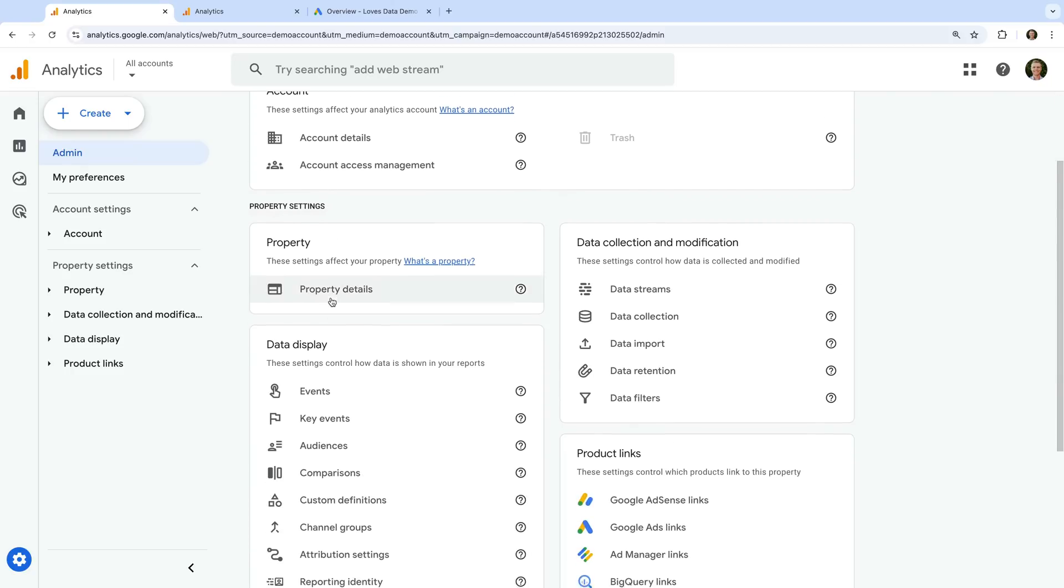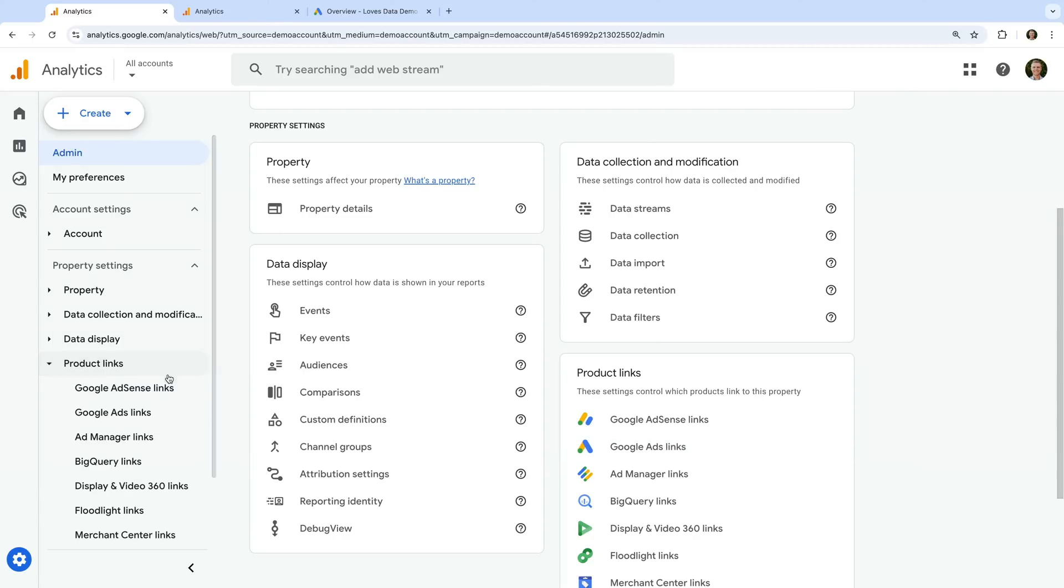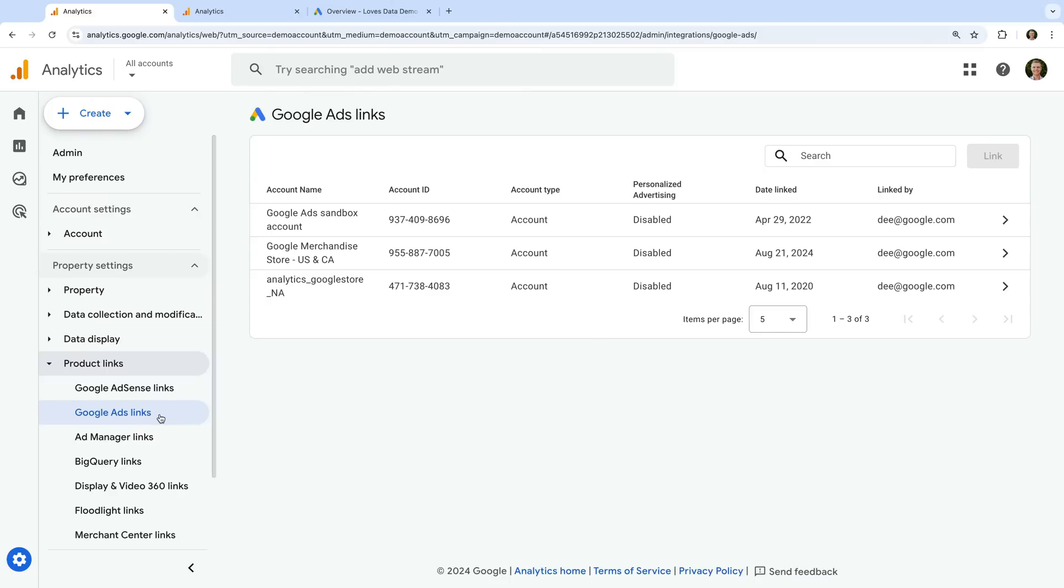Or we can select product links on the left and then choose Google Ads links. We can see the link button on the top right corner is grayed out and we can't click it.